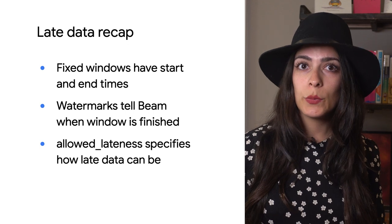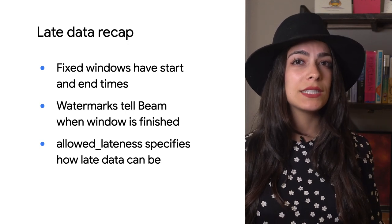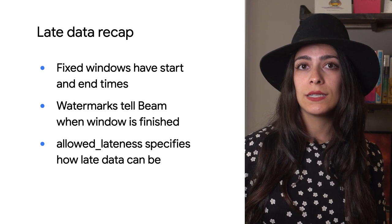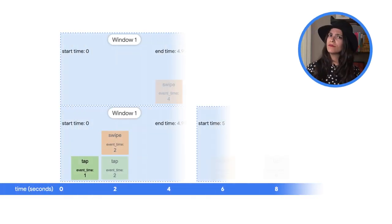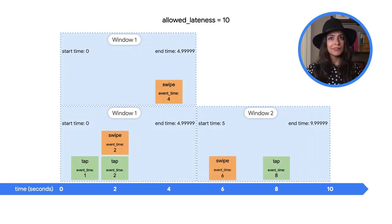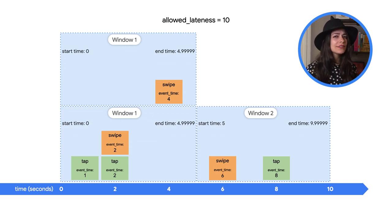When we look at our example data and the windows after giving 10 seconds for allowed lateness, well, that's not quite what we were expecting, is it? It looks like there's two windows with the same start and end.